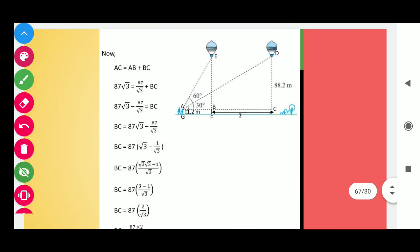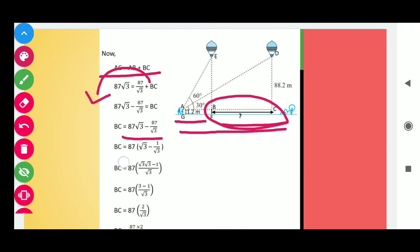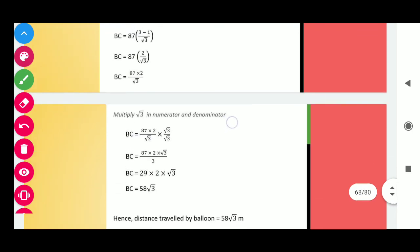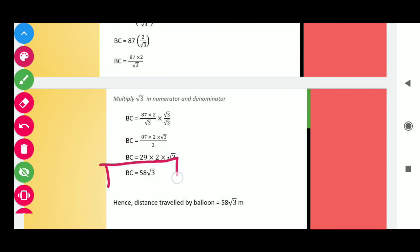AC = AB + BC, so we substitute: 87√3 = 87/√3 + BC. Taking 87/√3 to the left-hand side and using LCM √3, we get BC = 87√3 − 87/√3 = 87(3−1)/√3 = 87 × 2/√3. To rationalize, multiply numerator and denominator by √3: BC = 87 × 2√3/3. Cancelling 87 with 3 gives BC = 58√3. Hence, the distance travelled by the balloon is 58√3 meters.